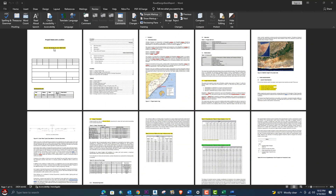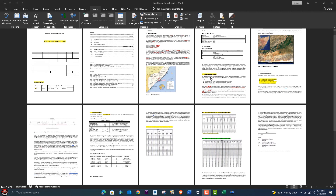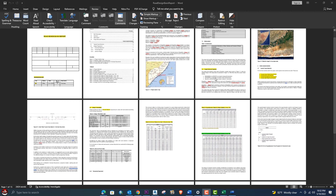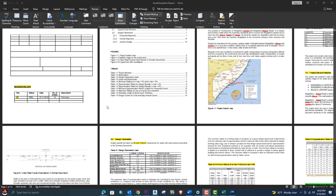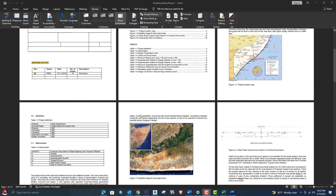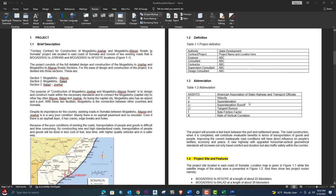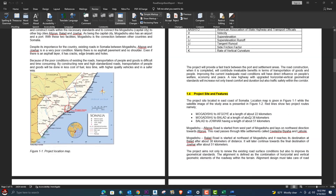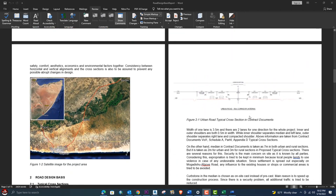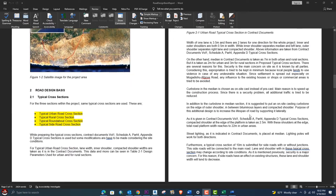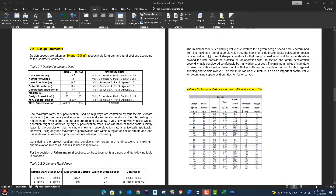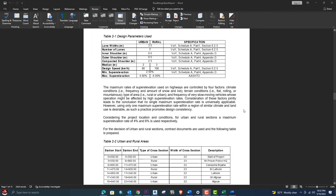Whenever you complete a project you need to present a design report for the client — this is a very important topic. You should know how to prepare a design report for the client, and in this topic I will explain how to prepare all of these things.